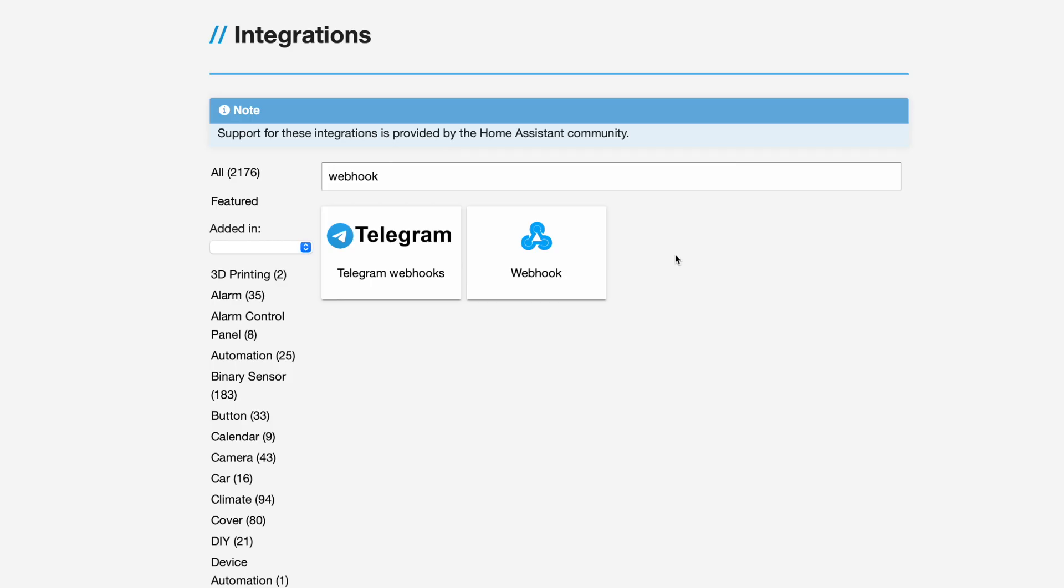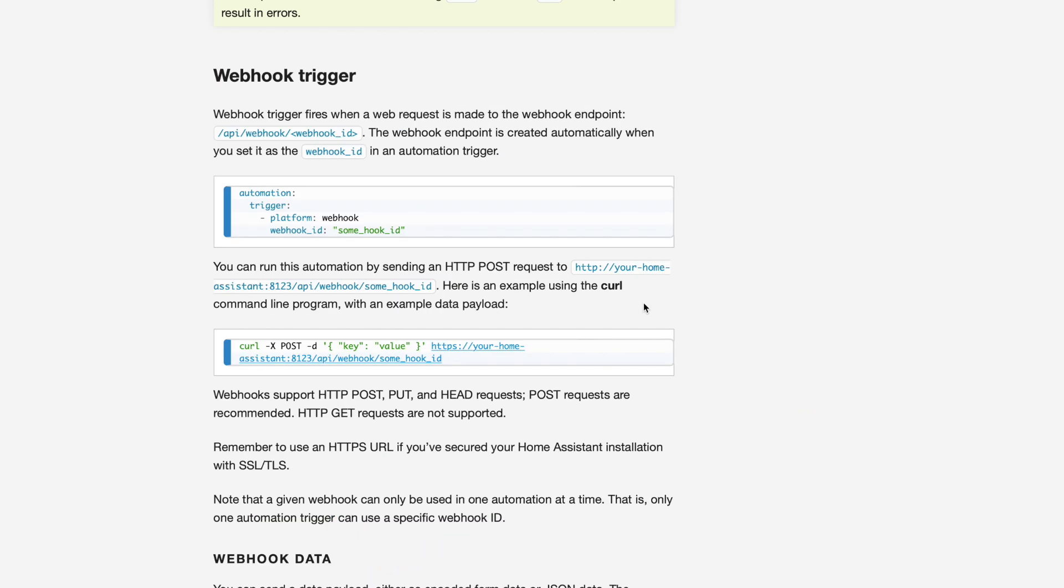It is a cloud-based solution, but the benefit there is that it can connect to tons of different services. The best way to connect If This Then That to Home Assistant is using a webhook. A webhook is simply a specific URL that's set up on your Home Assistant instance that, when called, can be used to pass data to your Home Assistant instance. It's the perfect way to connect outside services to your Home Assistant instance without having to have a specific integration.